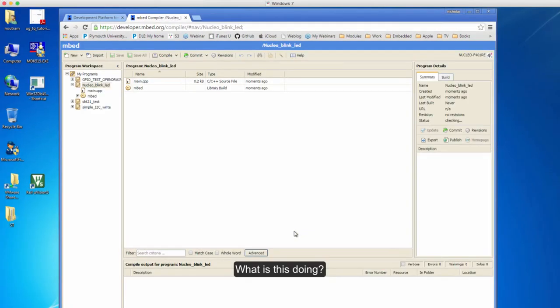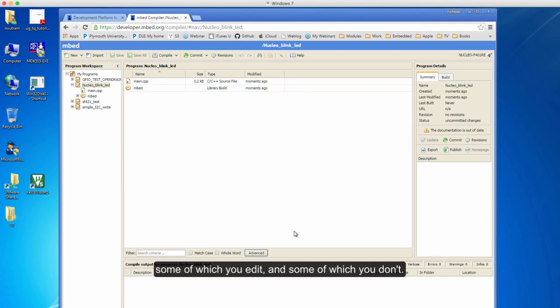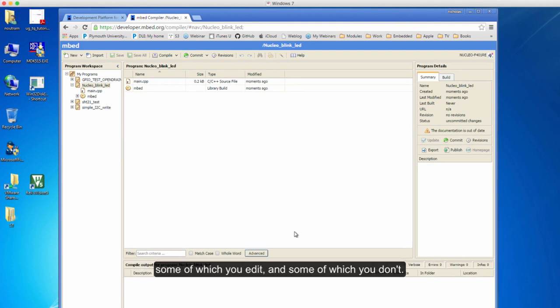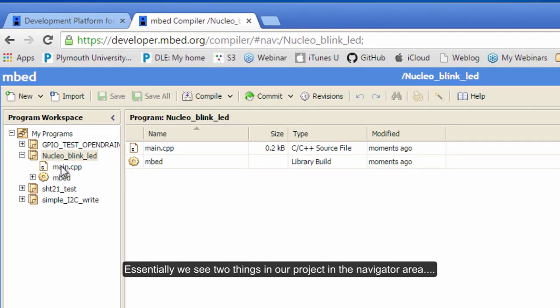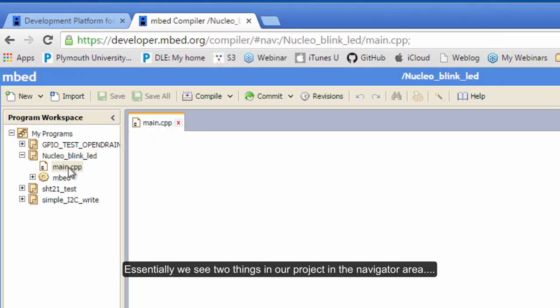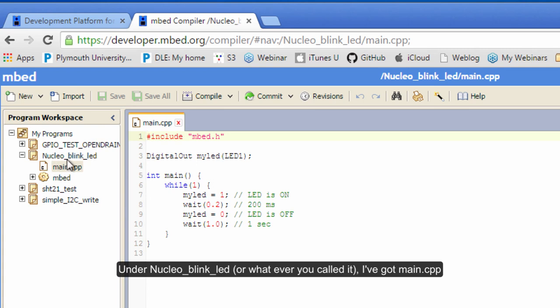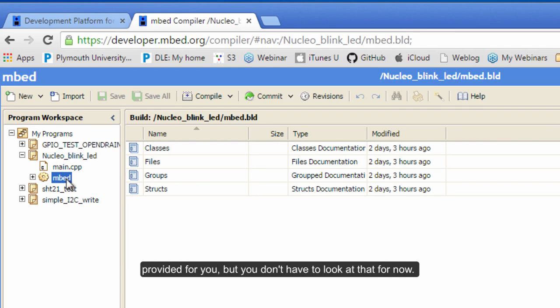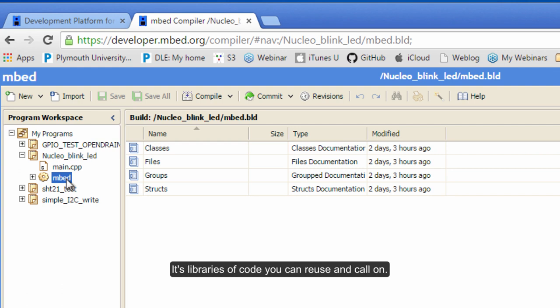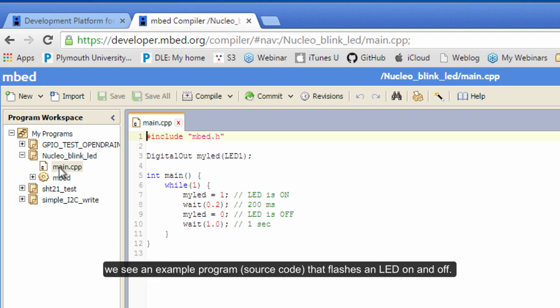What is this doing? This is creating us what's called a project. A project is a collection of files, some of which you edit and some of which you don't. In this navigator, under 'Nucleo_blink_led', I've got main.cpp and I've got mbed. Mbed represents all the code provided for you - that's just libraries of code you can call up. If we click main.cpp, we see an example program that flashes the light on and off.